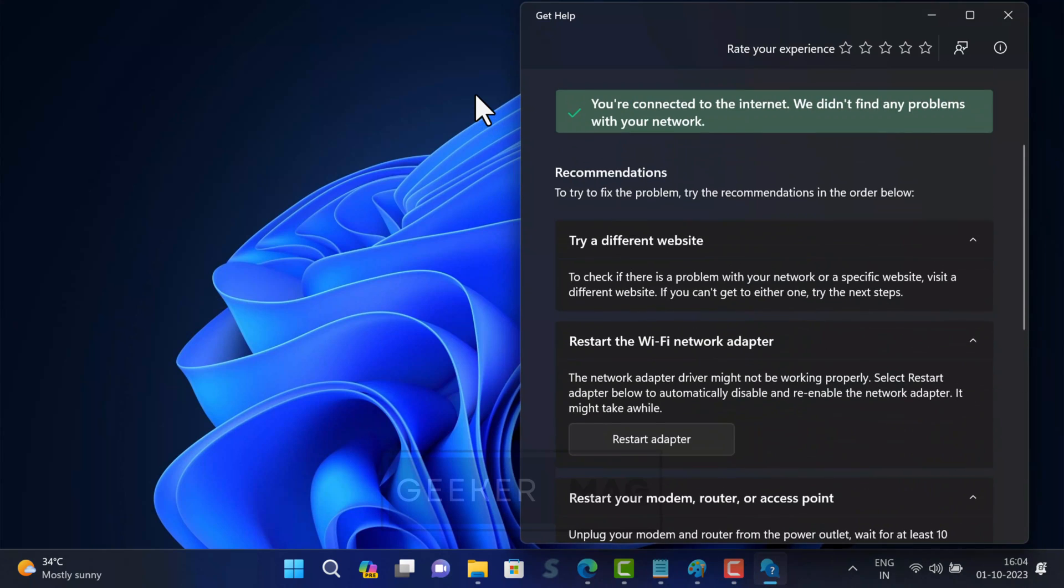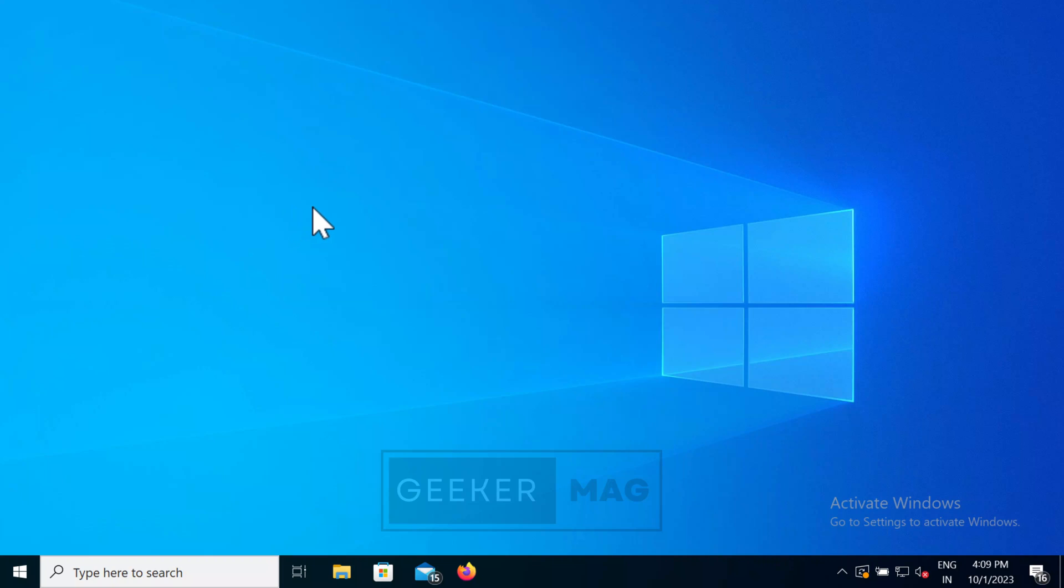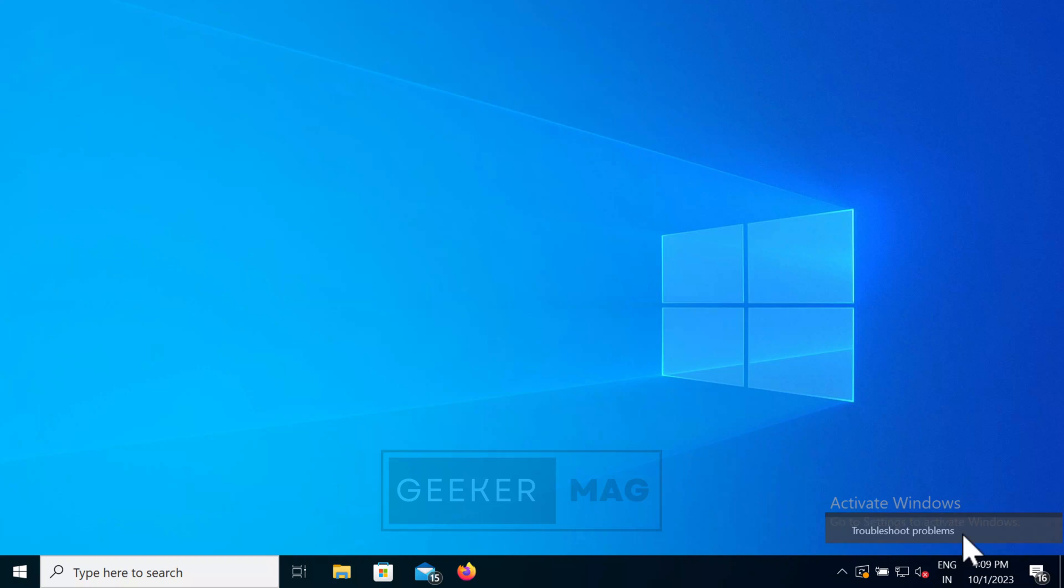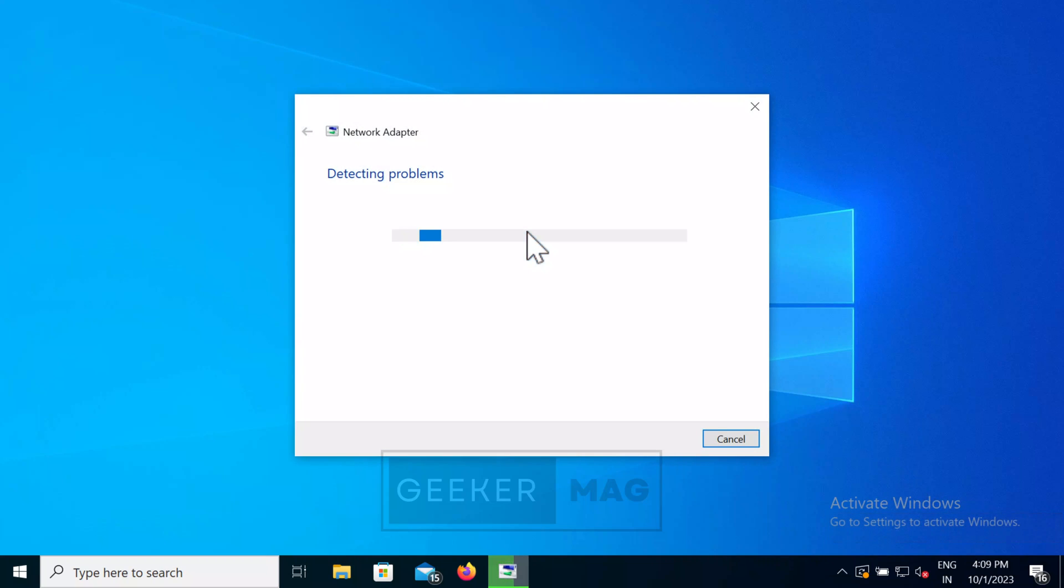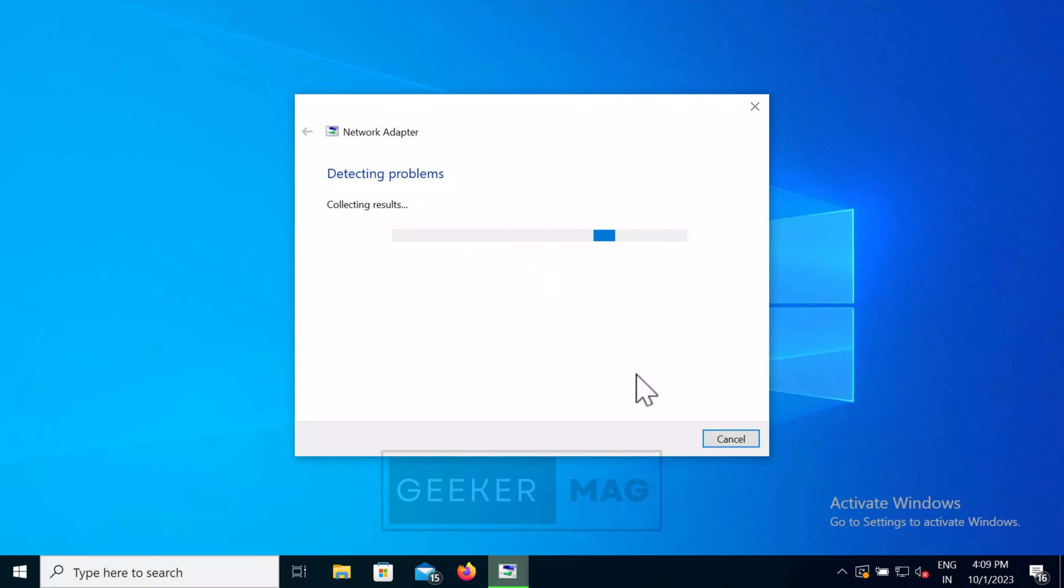In case you are running Windows 10 on your PC, then right click on the network icon and select troubleshoot problems option. This will launch network troubleshooter and it will start searching for what's causing the issue and try to fix it. Follow the on screen instructions suggested by troubleshooter and check if this fixes the issue.